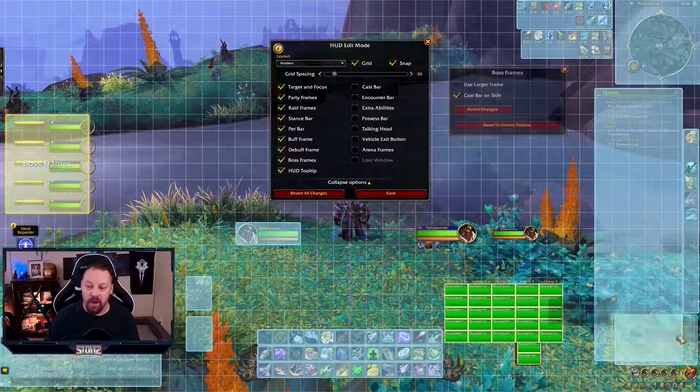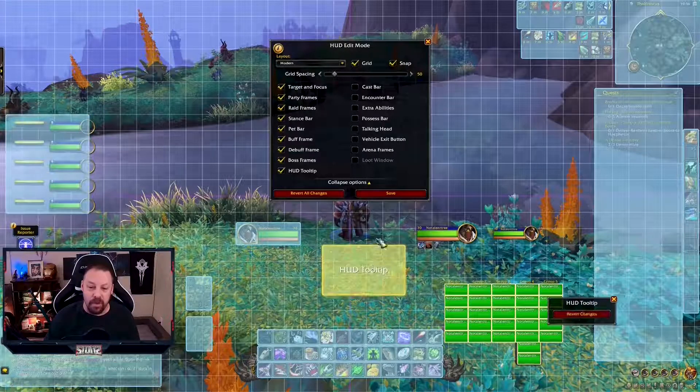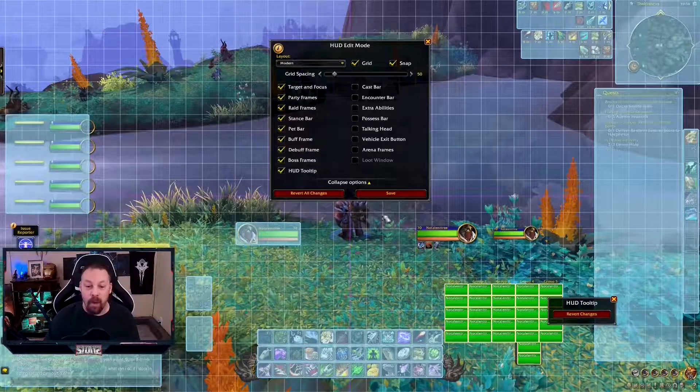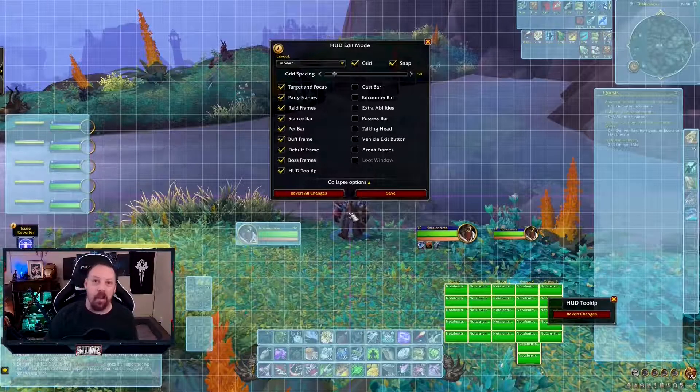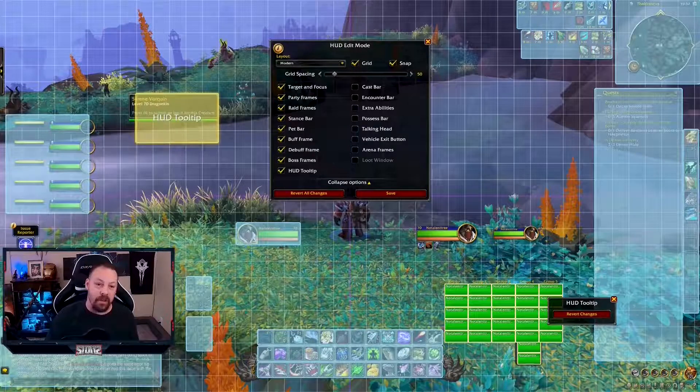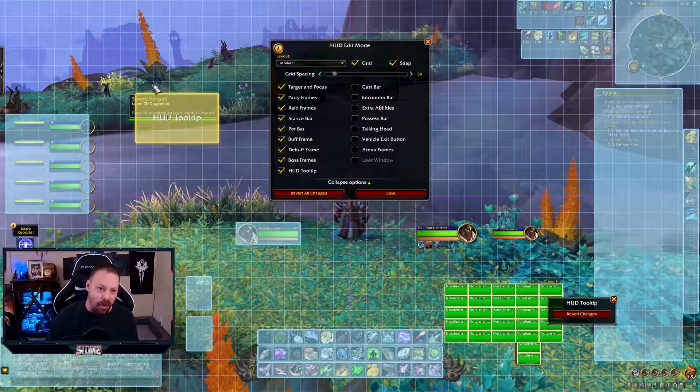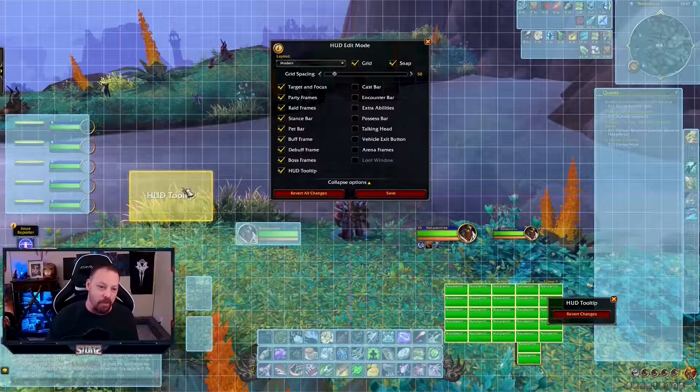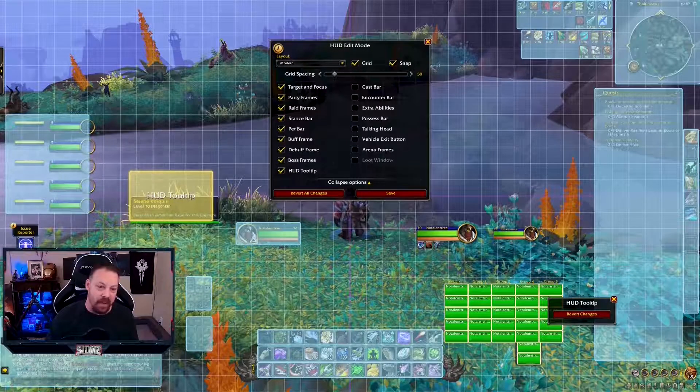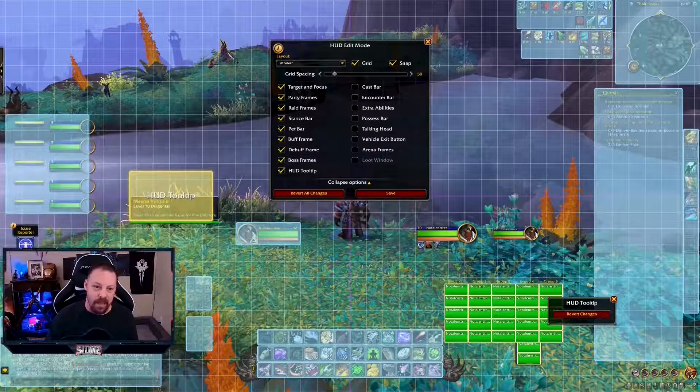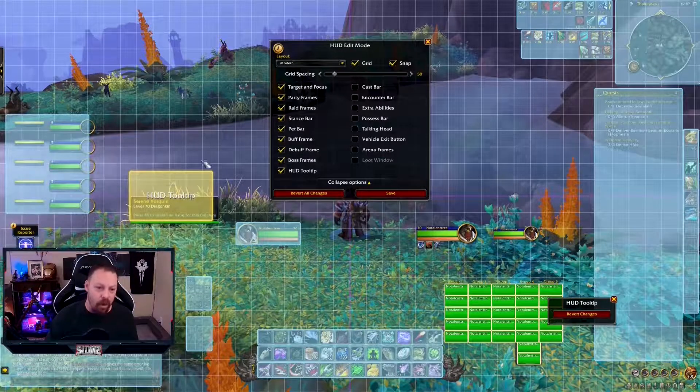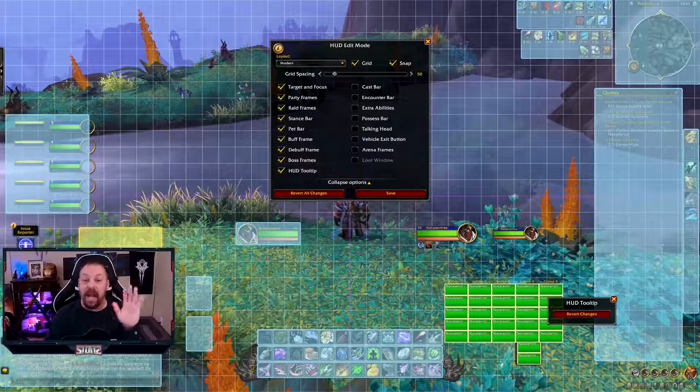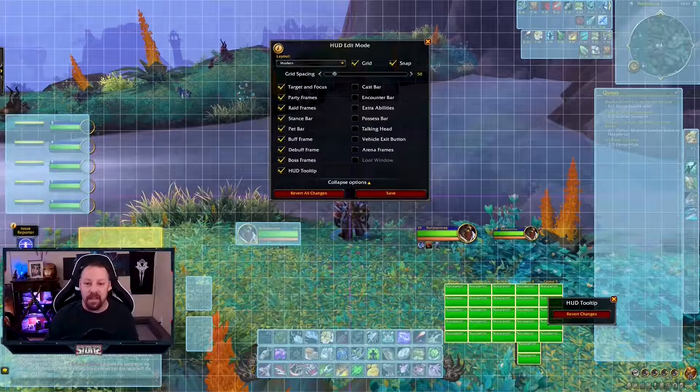The HUD tooltip. So this tells you when you mouse over something what you're looking at. Like I'm mousing over this stack over here. And it just moves with you. You can kind of see it underneath.